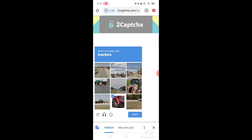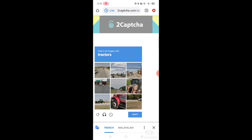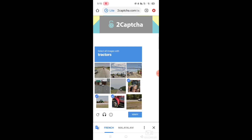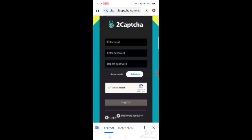You can click on verification. Select all images with tractors — that is the verification of being human. Select the traffic light pictures, select the car, and click on verification. Then click on register to complete your registration.